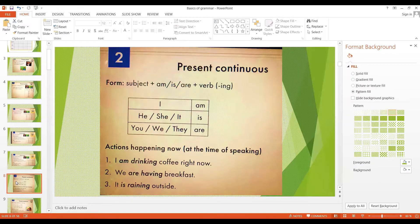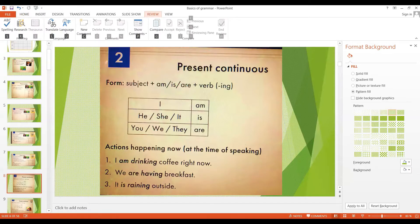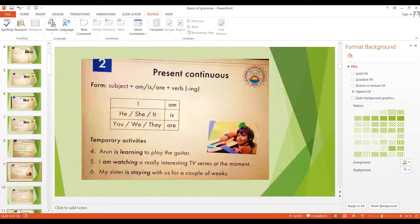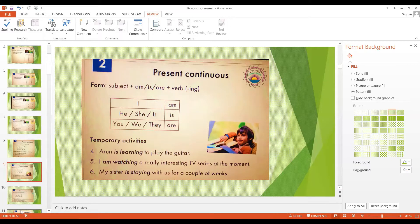The second use of the present continuous is to talk about temporary activities. For example: Arun is learning to play guitar — he is taking guitar lessons maybe twice a week, so he is in the process of learning. A couple more examples: I'm watching a really interesting TV series at the moment. My sister is staying with us for a couple of weeks.